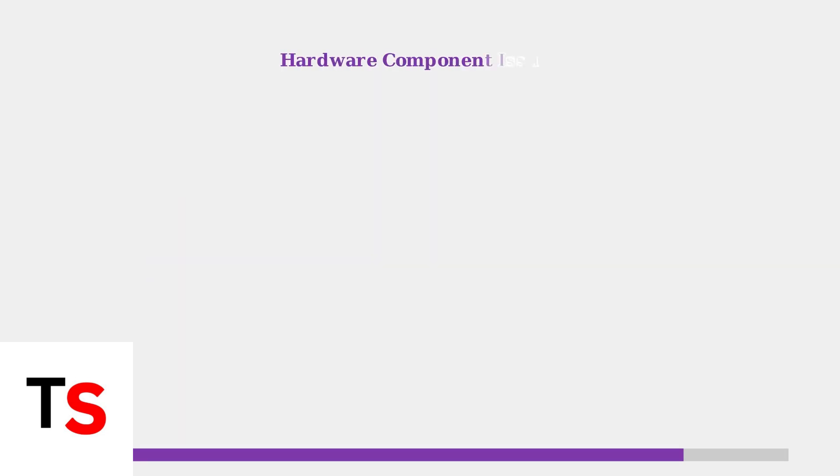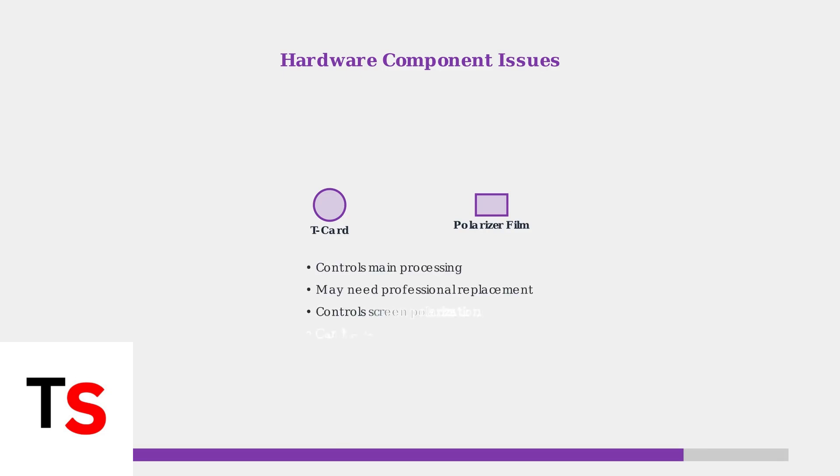If software solutions don't work, the issue may be hardware-related. Common failing components include the T-card or polarizer film. These require professional repair or component replacement to fix the white screen permanently.